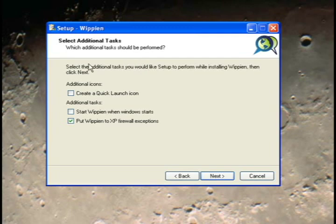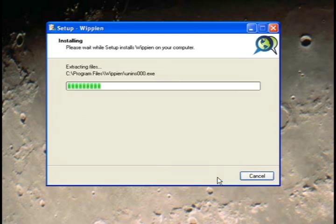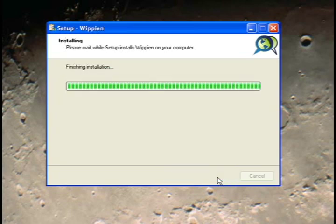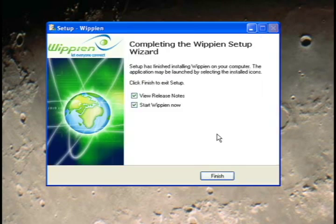When you get to the Select Additional Tasks screen, there are three boxes. You need to make sure that only the last box — Put Whipian to XP Firewall Exceptions — is checked. Uncheck all the other boxes if they're checked. Once you're done, you don't need to view the release notes, but you want to start Whipian now.